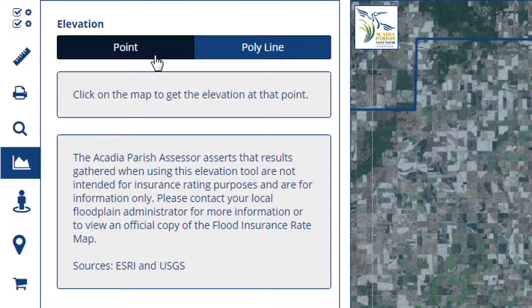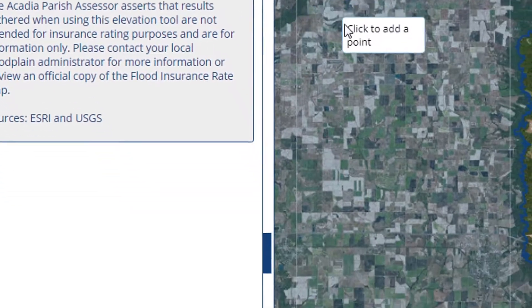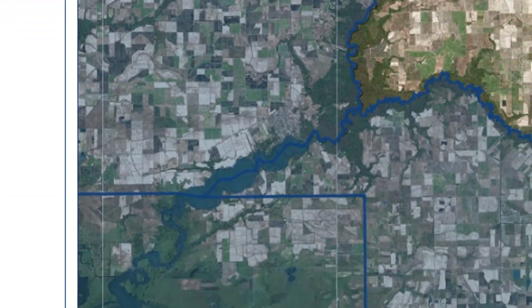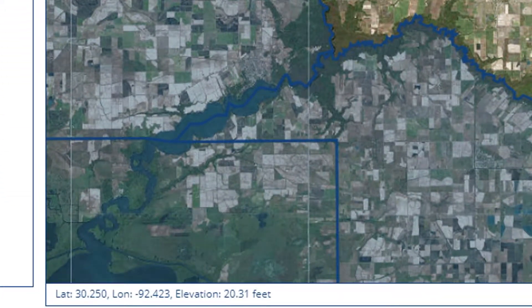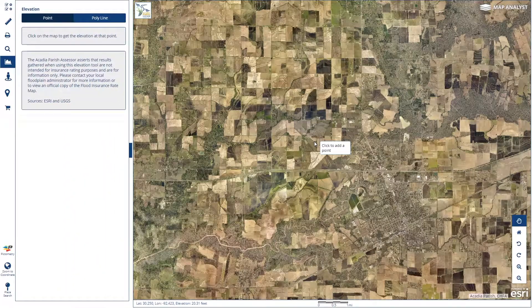You'll have options for point or polyline elevation. Keep in mind that at the bottom of your screen, the elevation can always be retrieved by hovering the mouse.